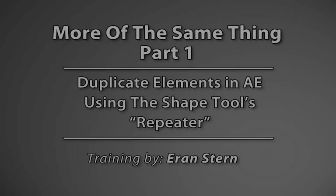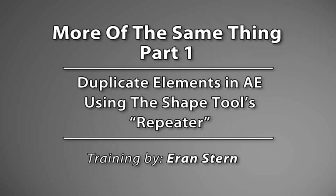Hey, this is Eran Stern, and today I'm going to break the After Effects tutorial record by doing a five-part lesson about duplicating elements inside After Effects.